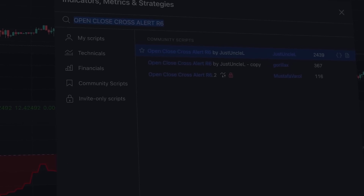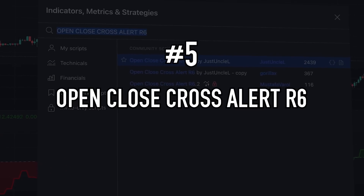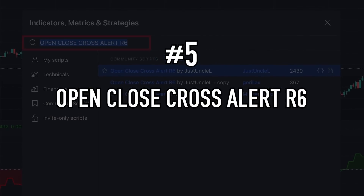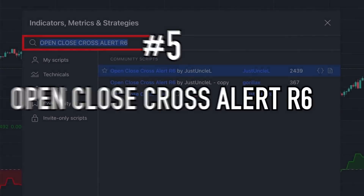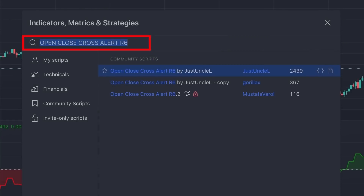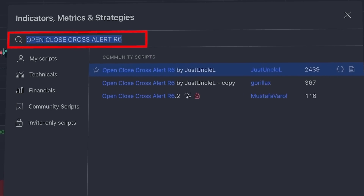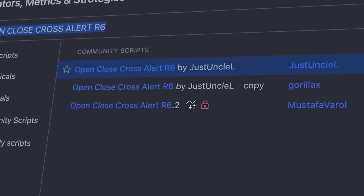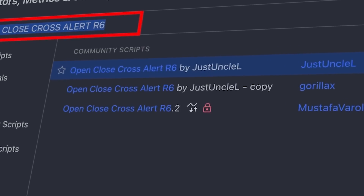The best trading indicator at number 5 is called the Open Close Cross Alert. This trading indicator was created by a TradingView user with the username 'Just Uncle L.'